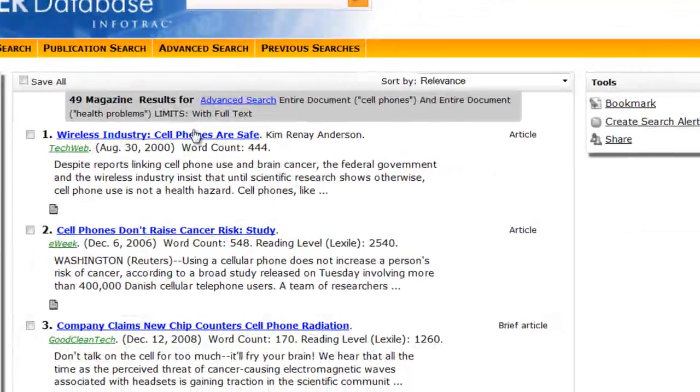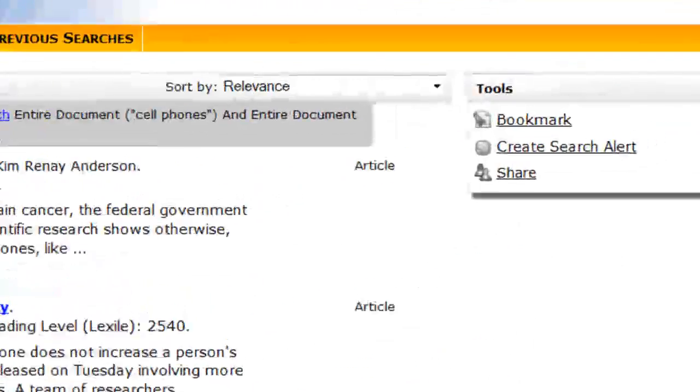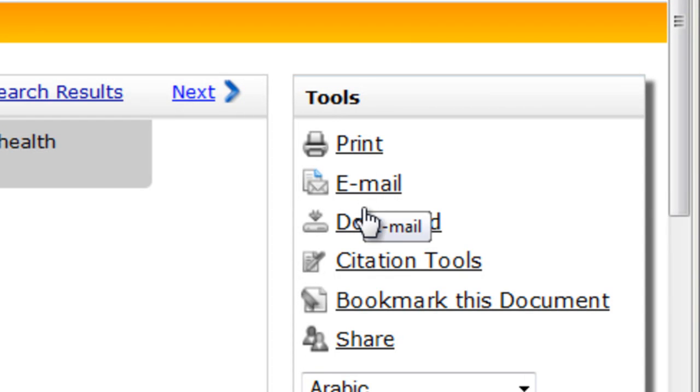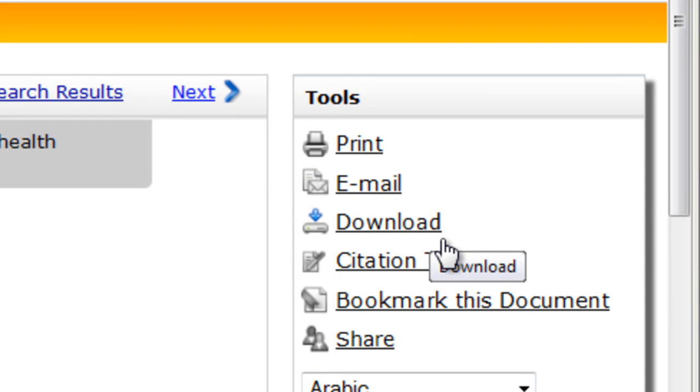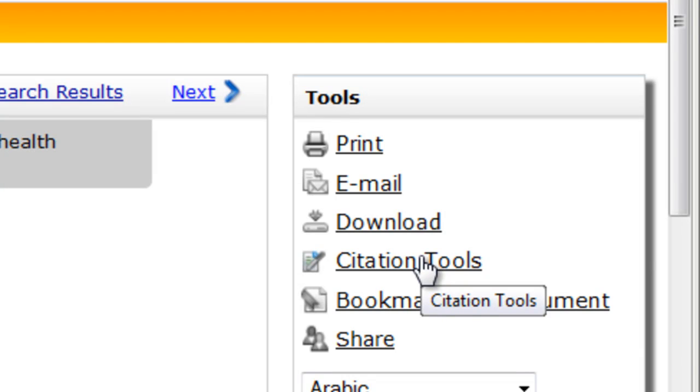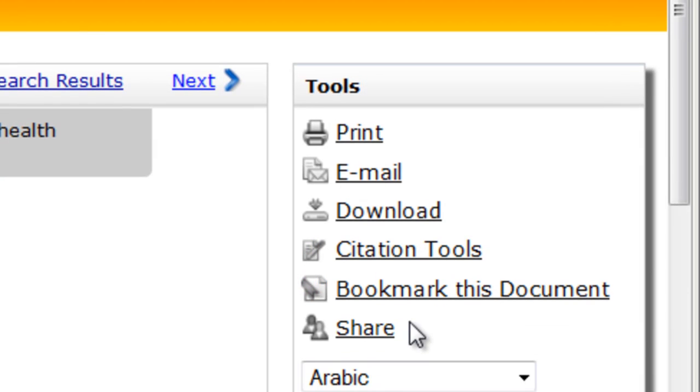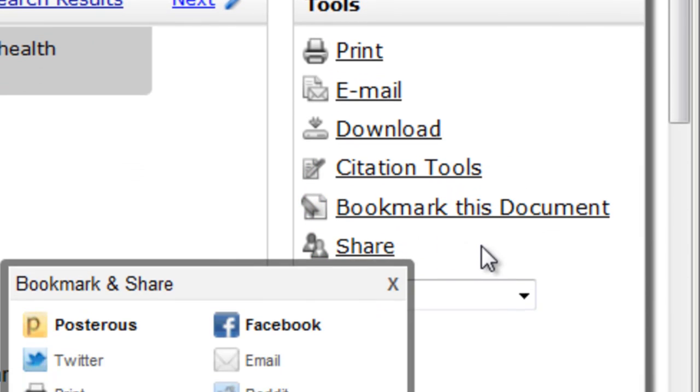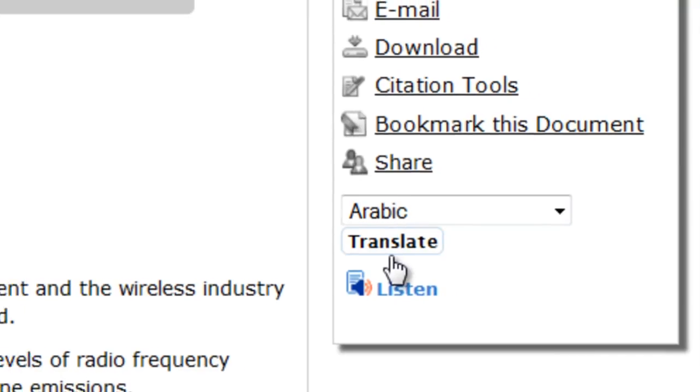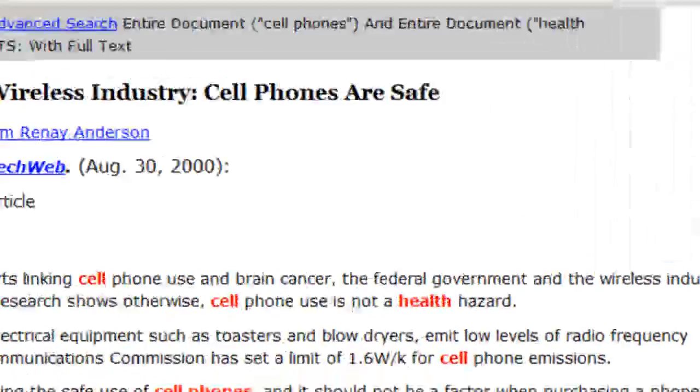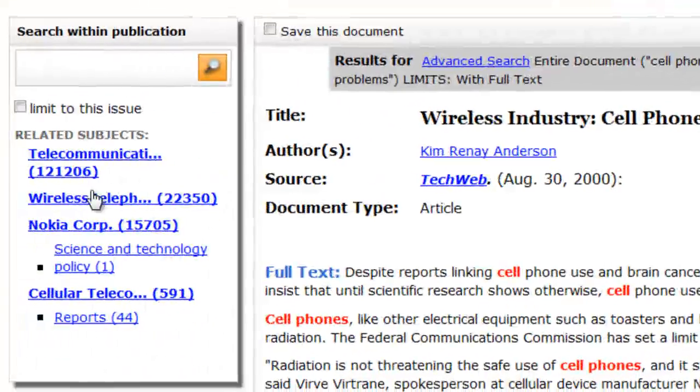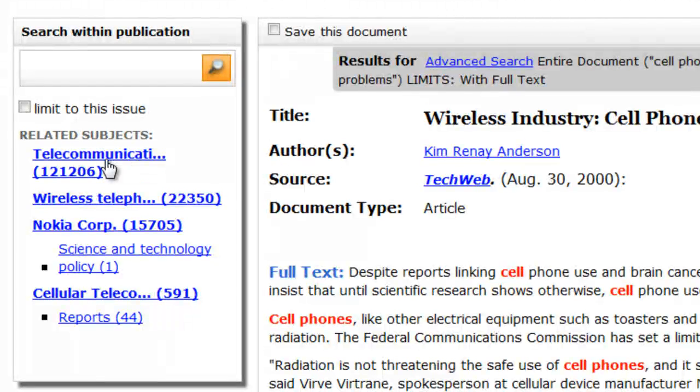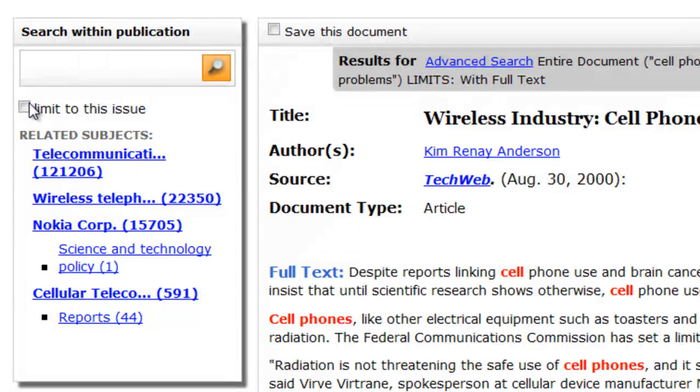Looking at the article level, you'll see that on the right we can print, email, download, cite, bookmark, share, and translate the document. On the left, you'll find terms related to the actual article. And you can search within the publication, the journal title for instance, and even limit your search to the issue.